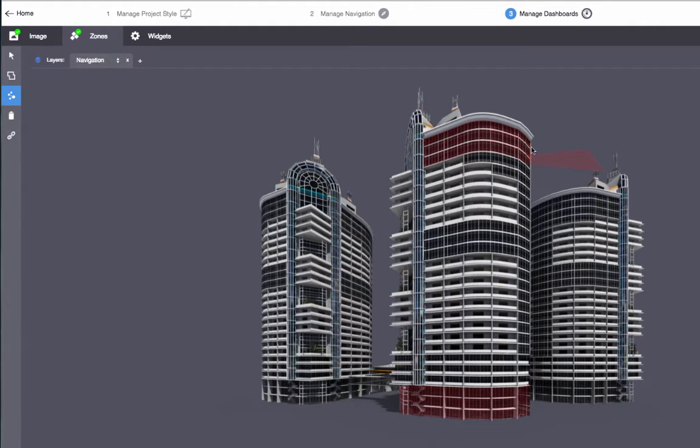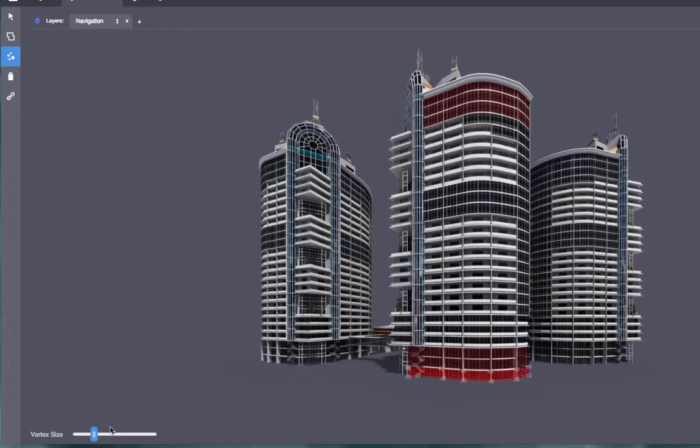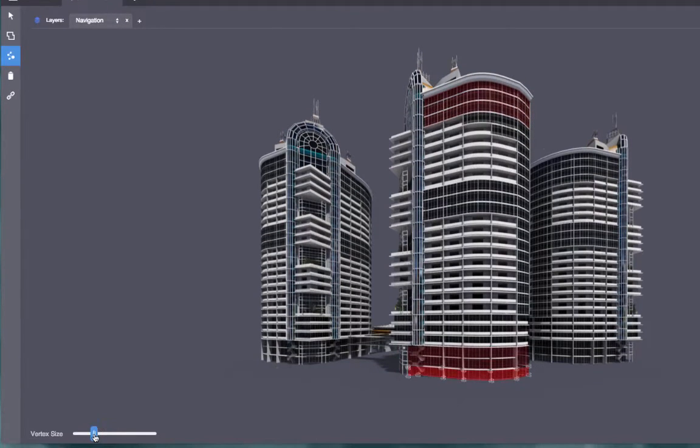If you want to fine-tune the points in a zone, click the Edit Zone tool and drag the vertices. You can also right-click an individual vertex to delete it. To add a vertex, just double-click. You can change the size of the vertices to make editing easier.